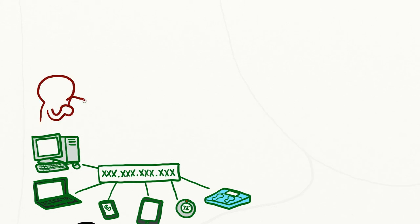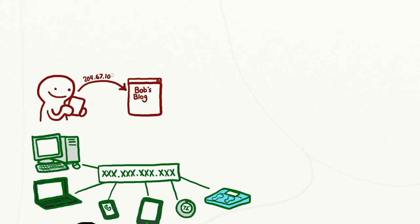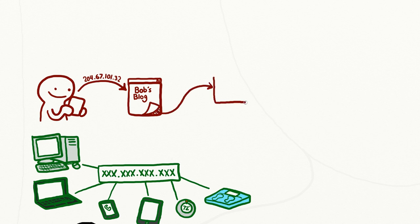Every time you request content from the internet, websites collect your IP address. When you visit a website, such as your favorite blog, you may see advertisements.